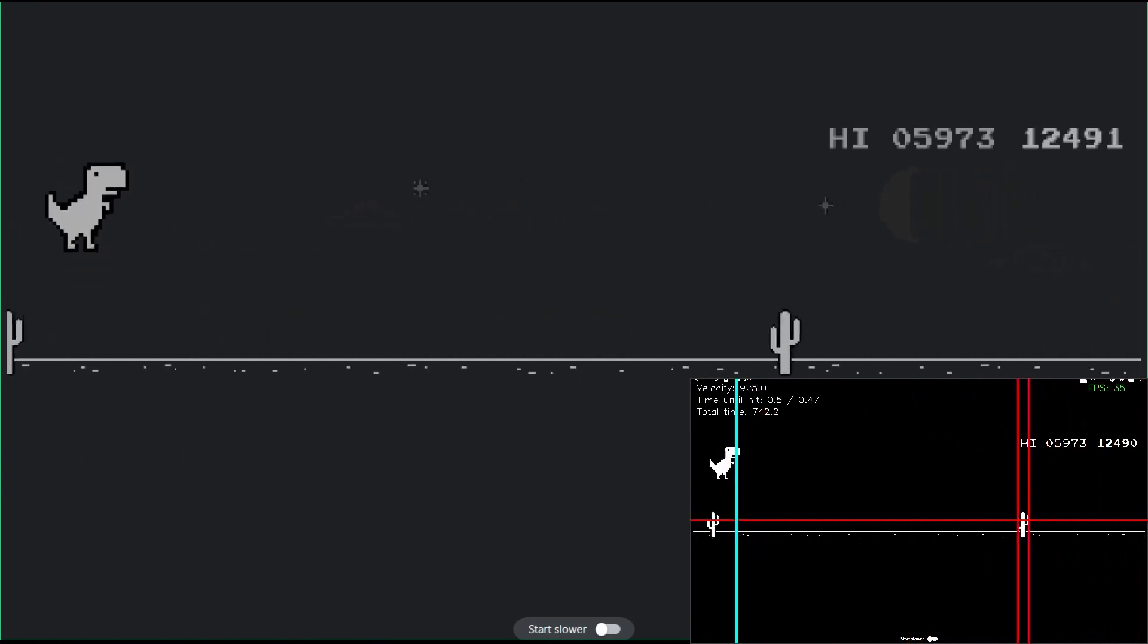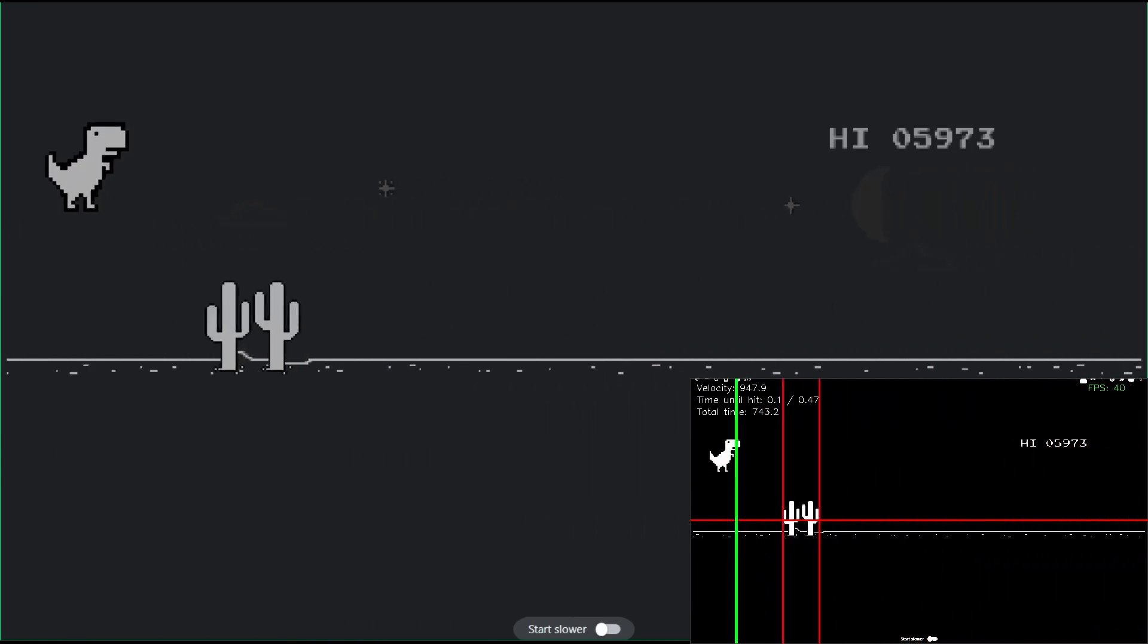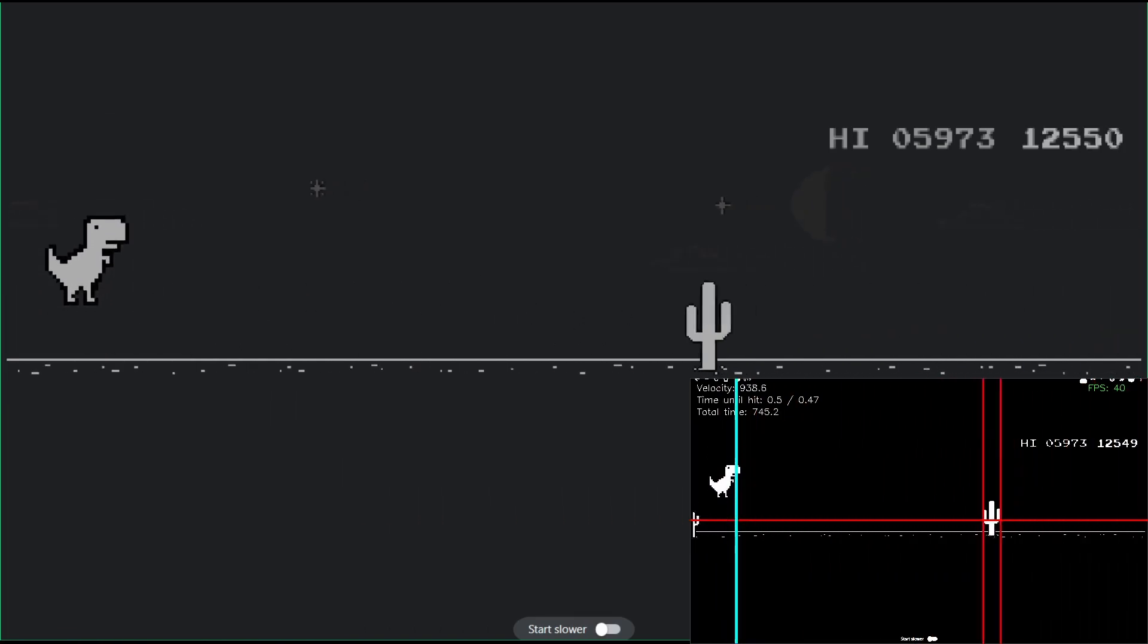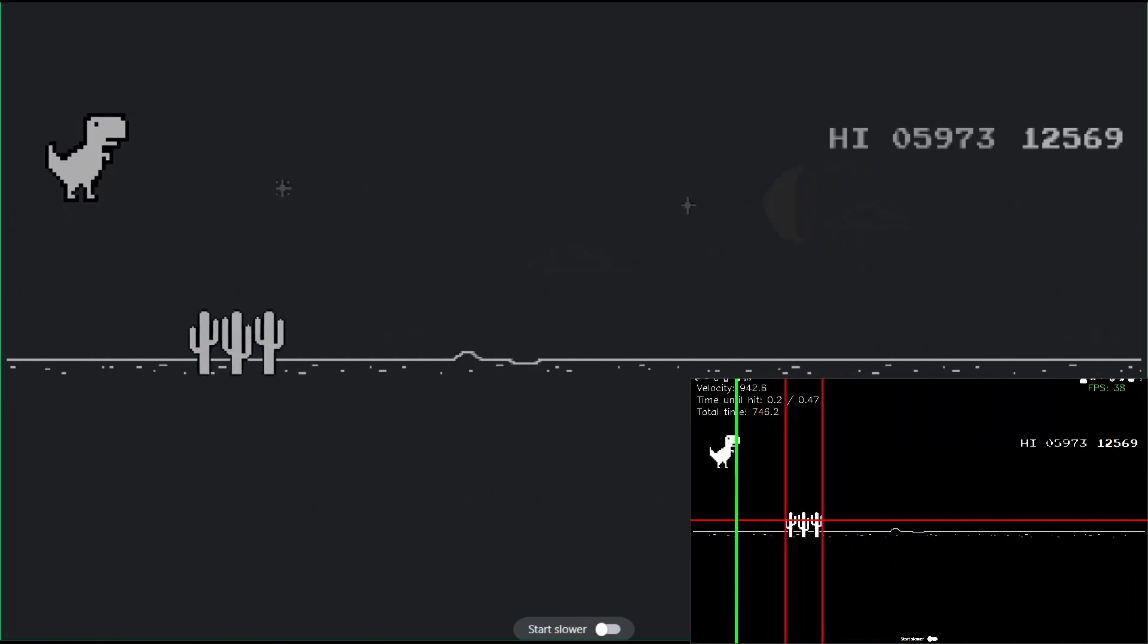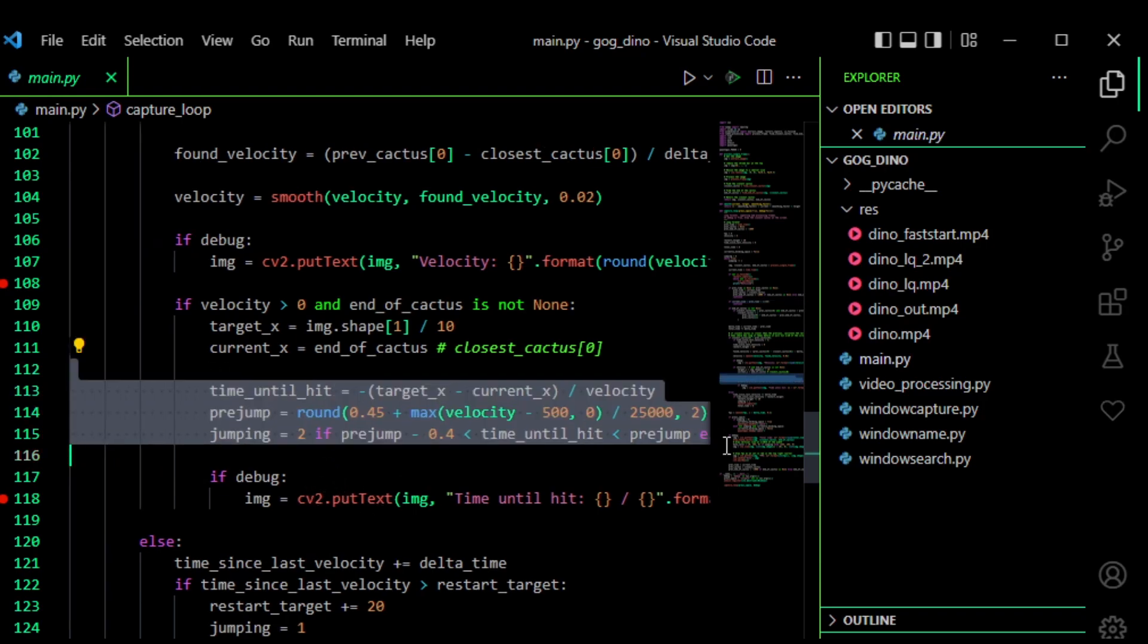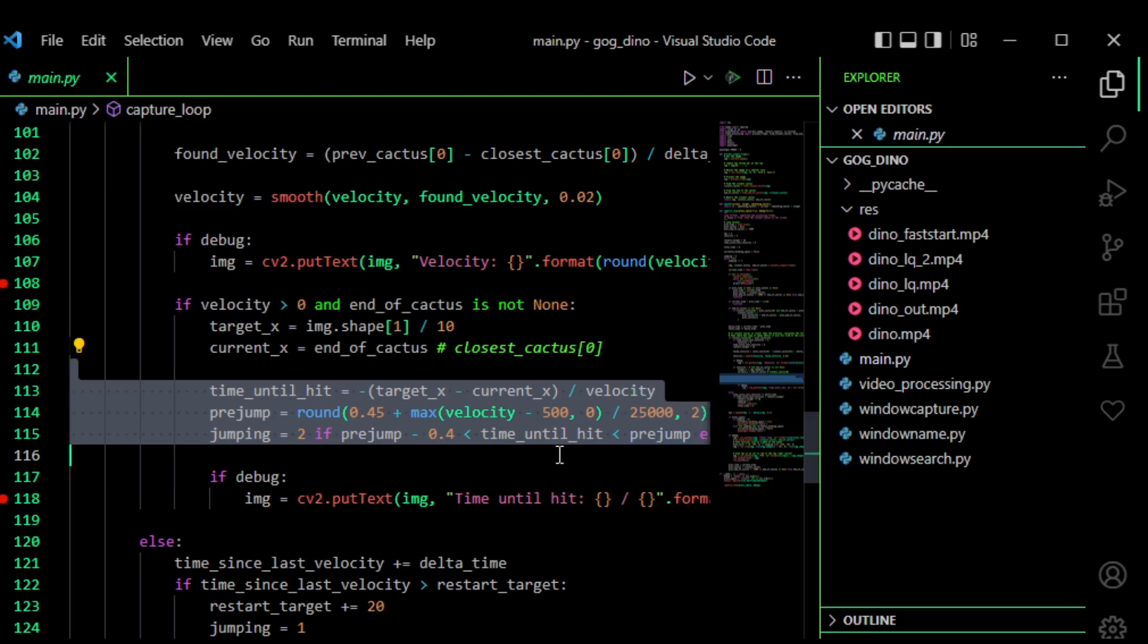But it was a fun project. I also added some code to make sure that it actually holds the button in long enough because sometimes it didn't do that.